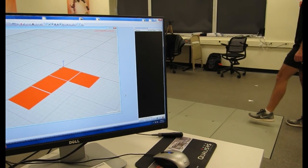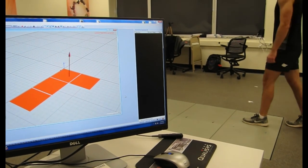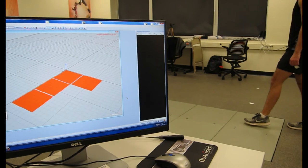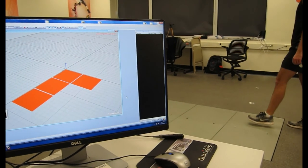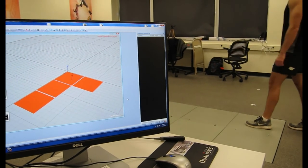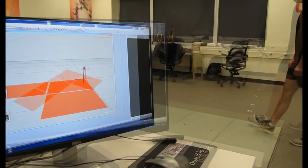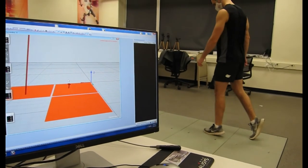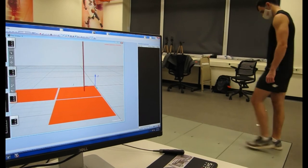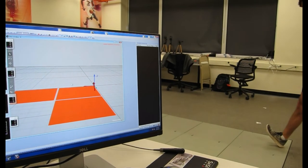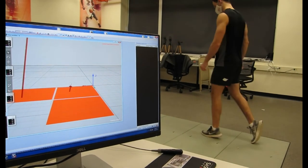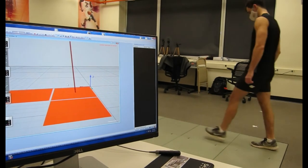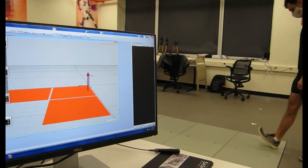On the computer screen the force is shown by an arrow. The bigger the arrow the bigger the force, and the direction the arrow points shows the direction of the force, generally progressing in the direction as a participant passes over the plate.